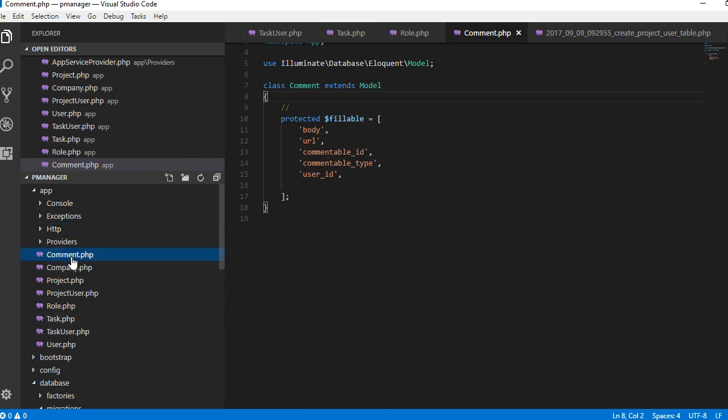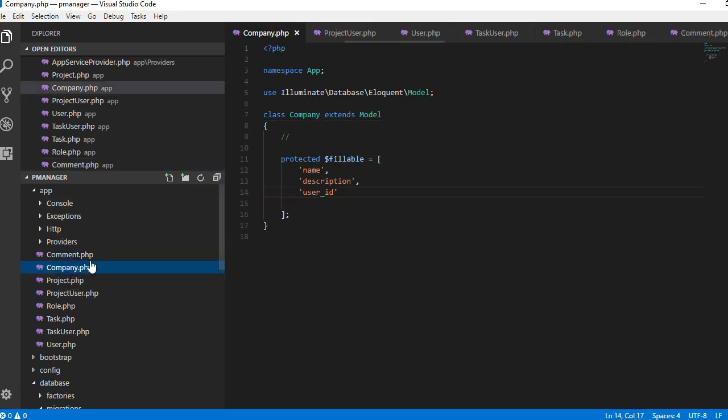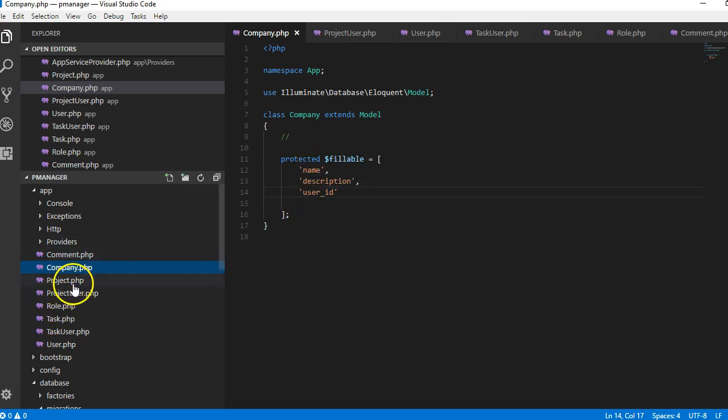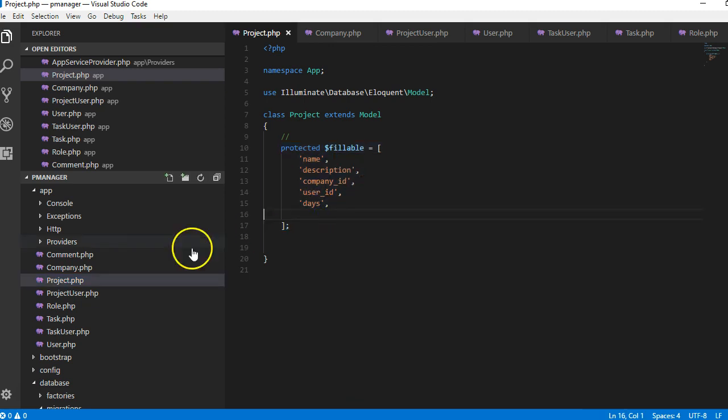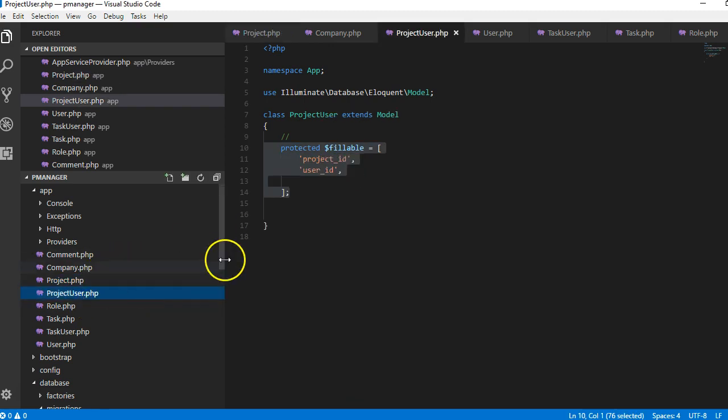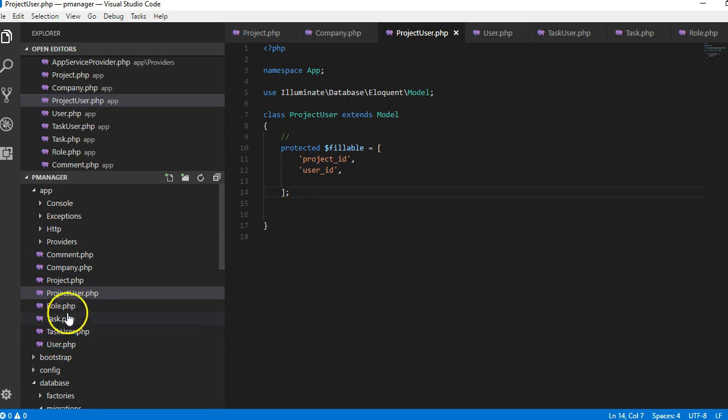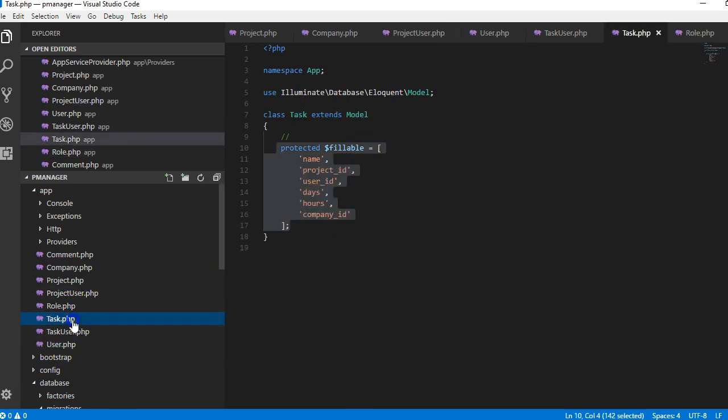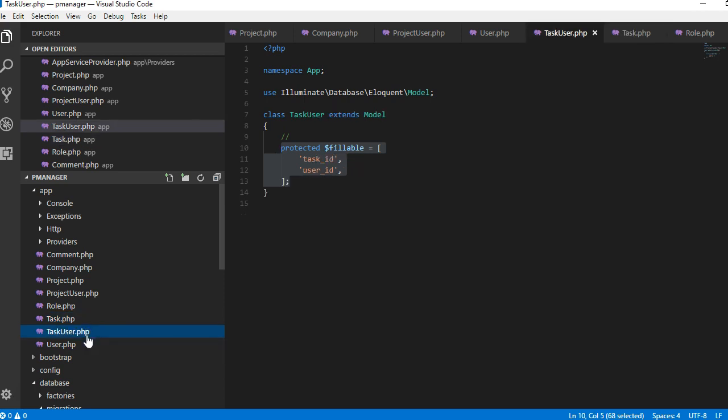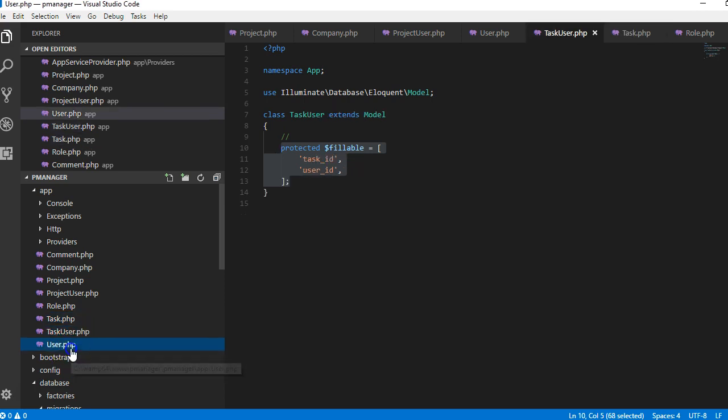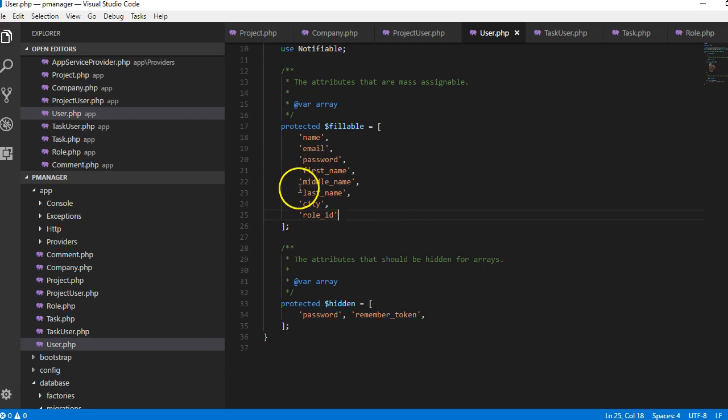This is my comments table, these are the fillables. This is my companies table, the fillables, my projects table, products, project user, role, task, task user, and user.